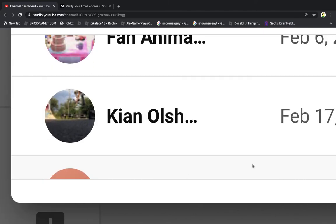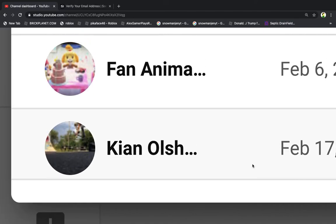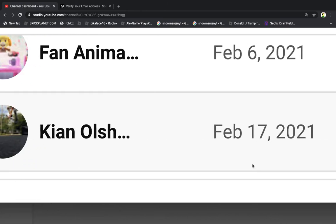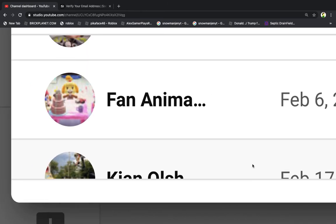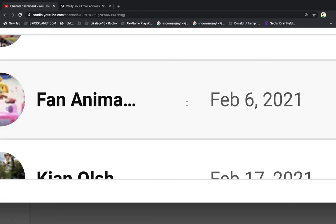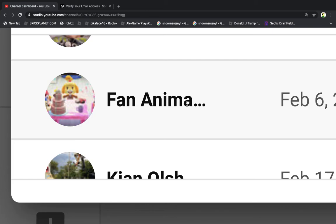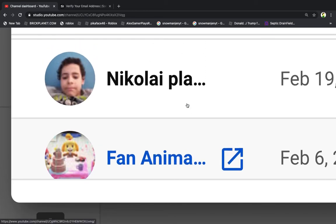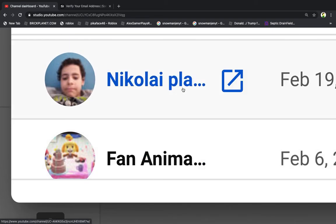Fan Animal Crossing is third place. They subscribed the day the channel was made. Second place is Nikolai plays.